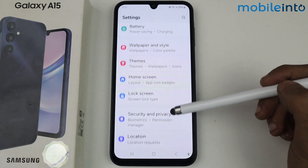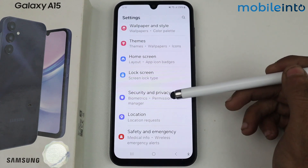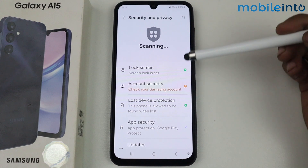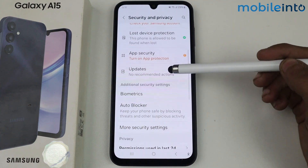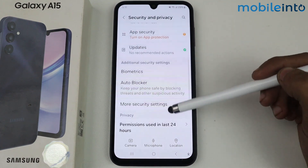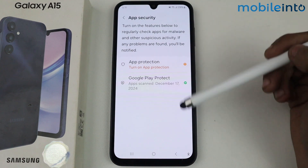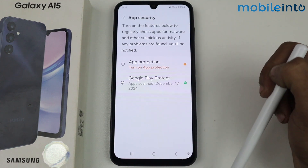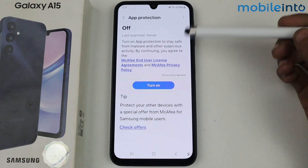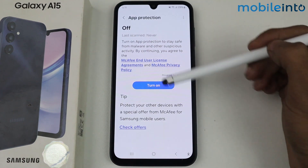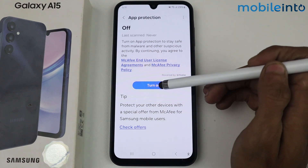Now we have an option of Security and Privacy, so just tap here. In this section we have an option of App Security, just tap. Then tap App Protection.